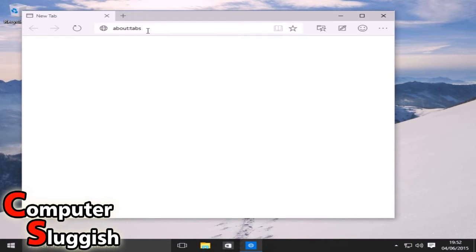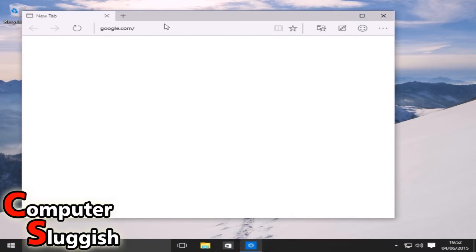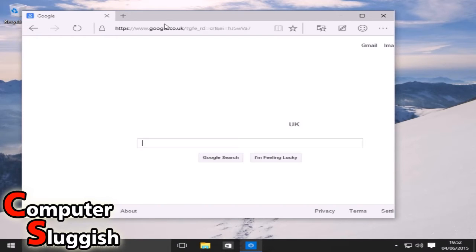Hello and welcome back to another Computer Sluggish tutorial. Today I'm going to show you how to install Avast to Windows 10.